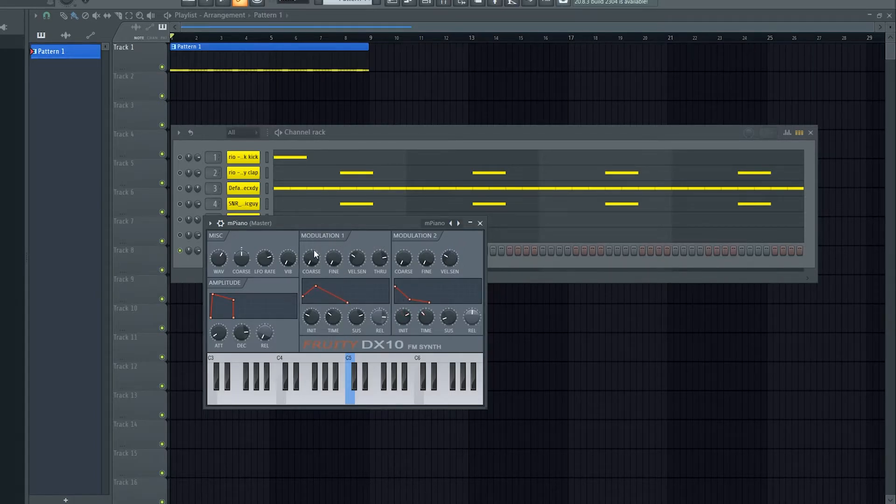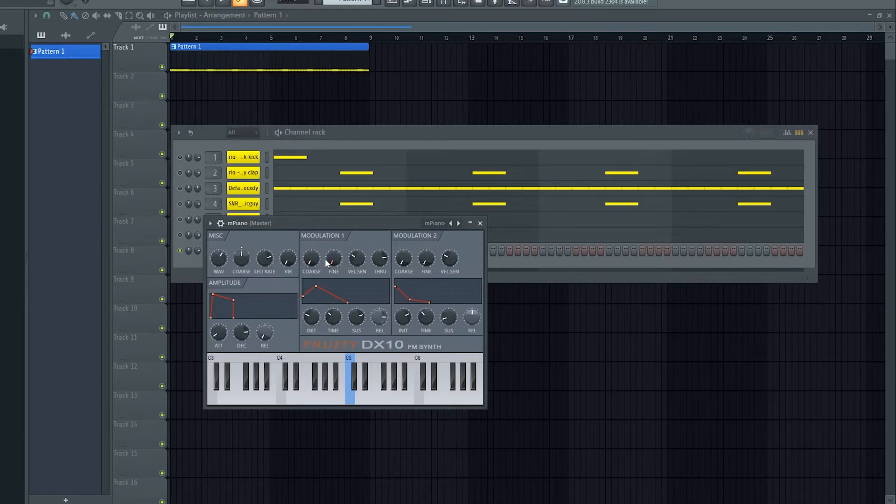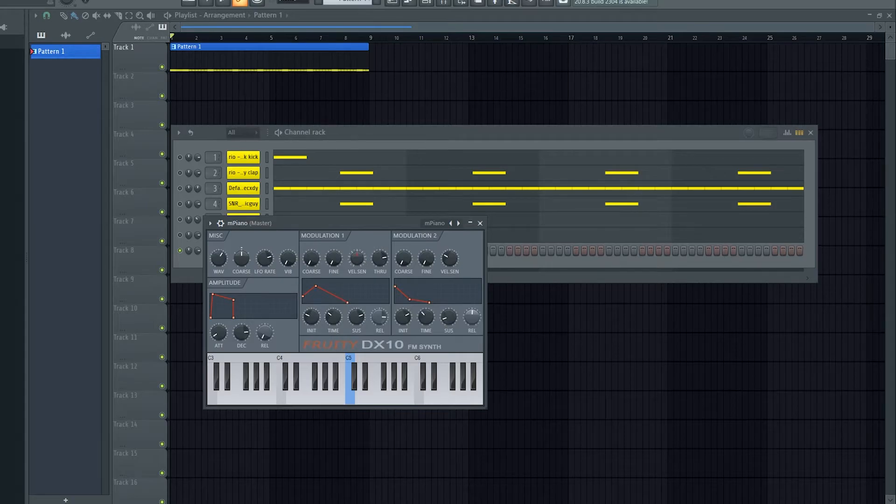We've got coarse again and we've got fine tuning so we can pitch it around certain synths, velocity, and then the pass through.